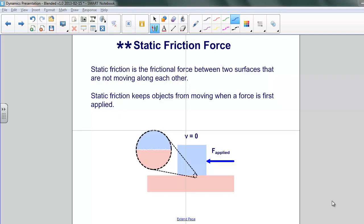Earlier on, we described kinetic friction, and when I introduced kinetic friction, I also introduced this idea of another frictional force that was between two objects acting before one is moving against the other, basically resisting the start of motion, even when there's a pushing force applied. That force is called static friction. Static friction is the frictional force between two surfaces that are not moving along each other. Static friction keeps objects from moving when a force is first applied.